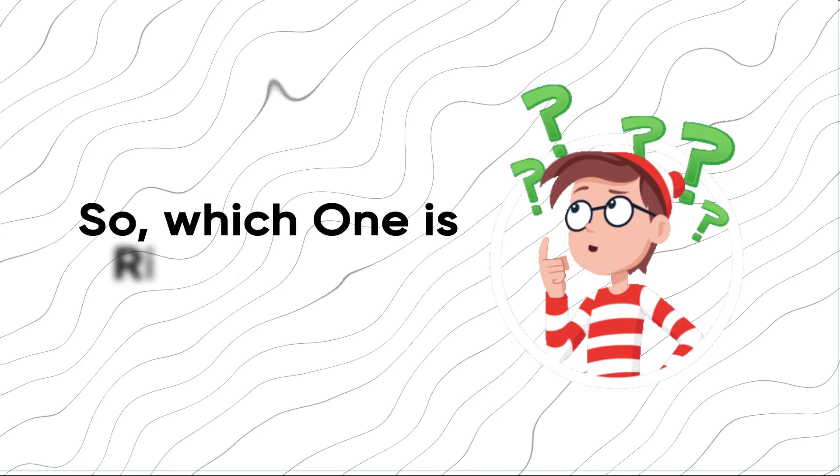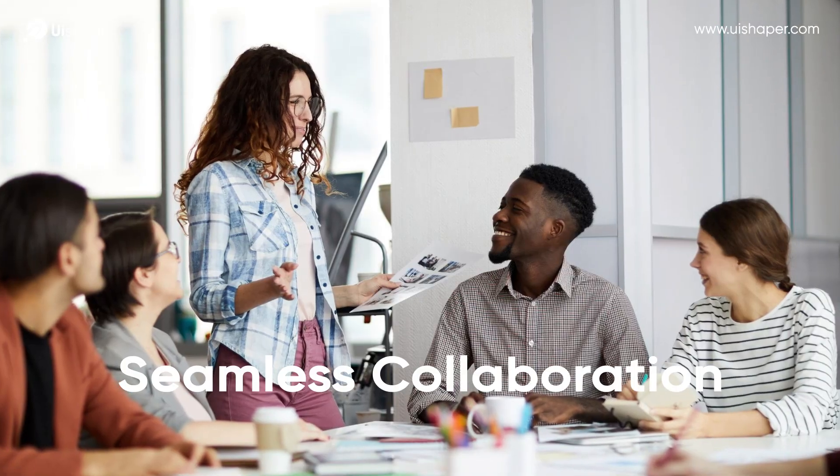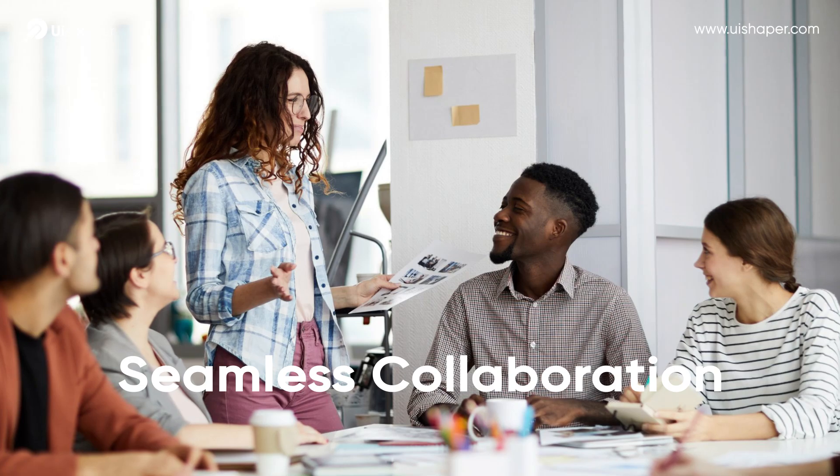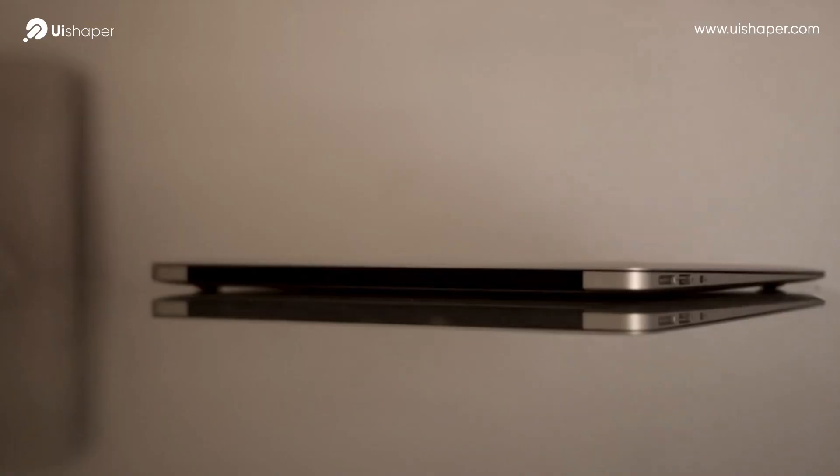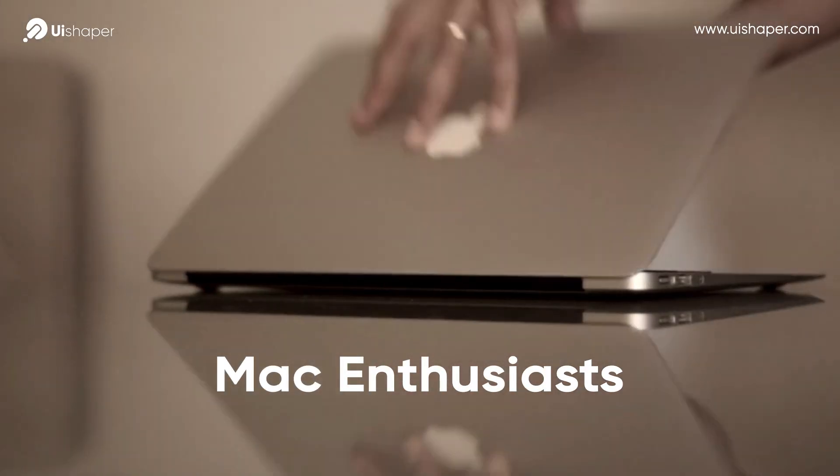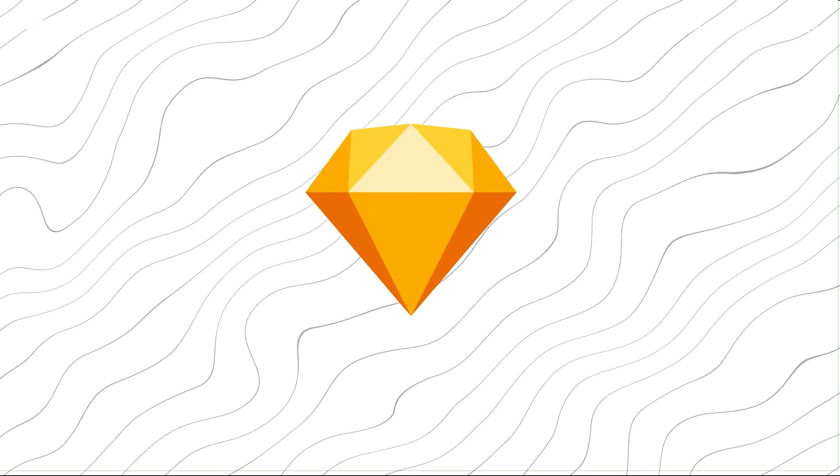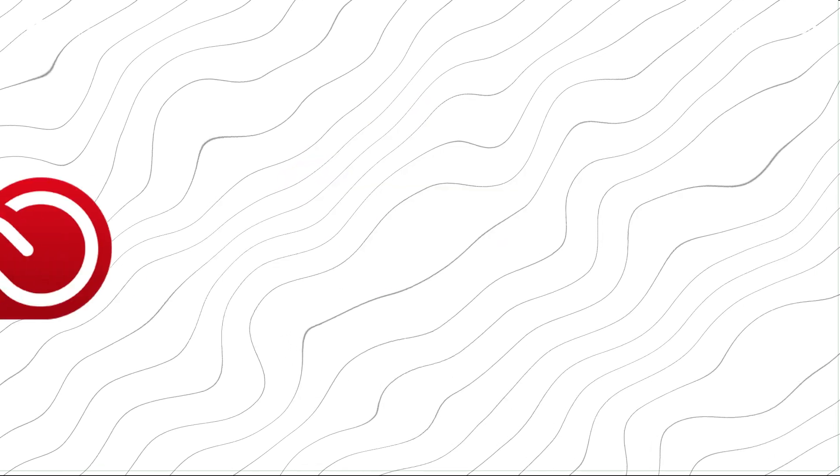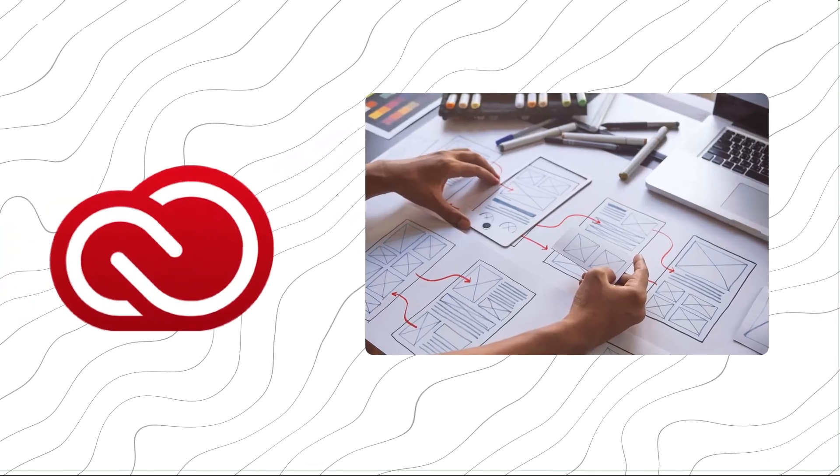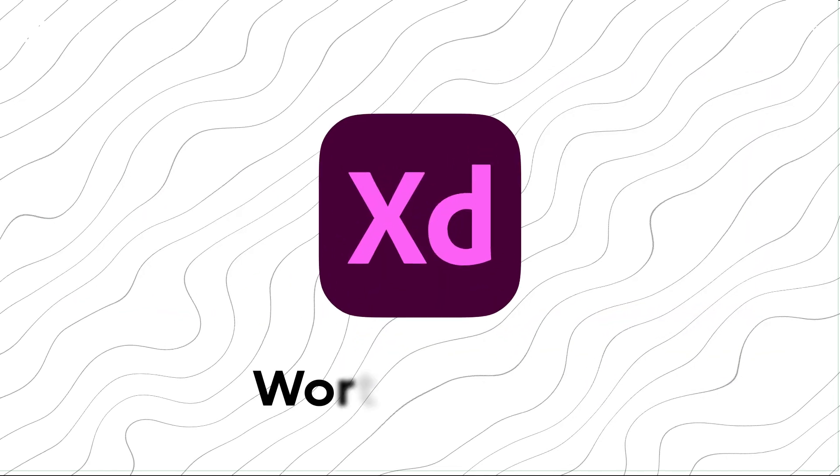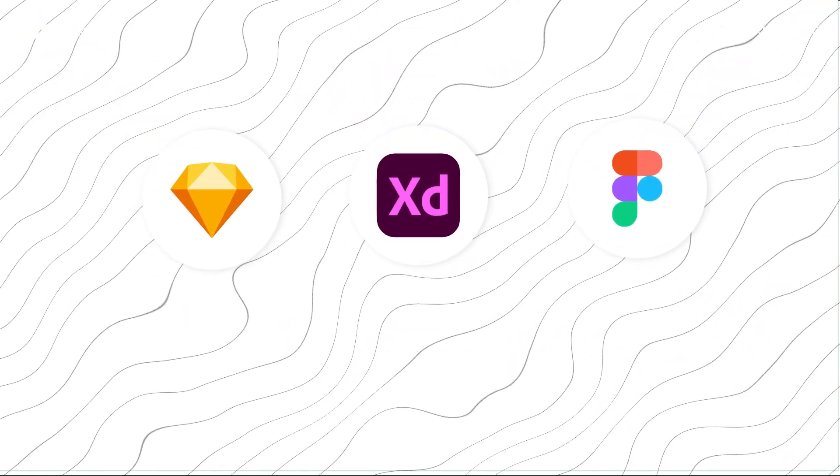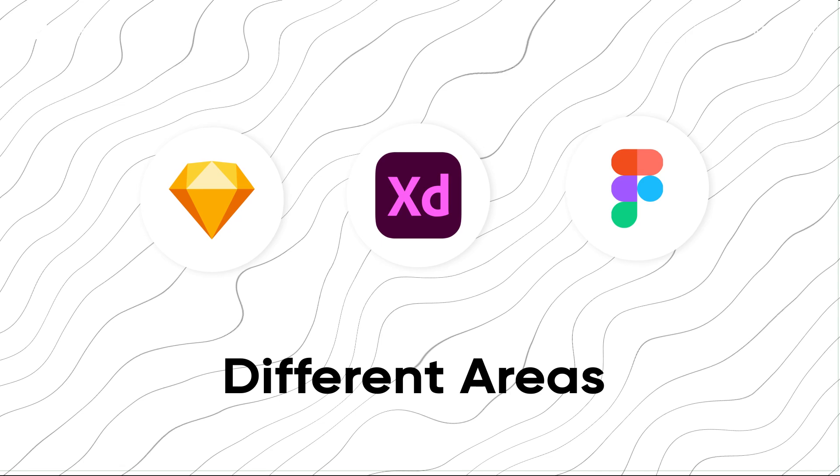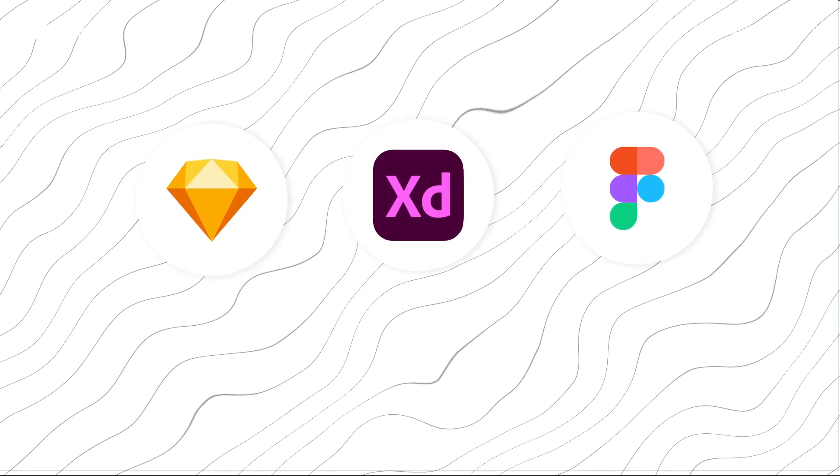So, which one is right for you? If seamless collaboration is a priority, Figma could be your best bet. For Mac enthusiasts who love plug-ins, Sketch might be your top choice. And if you're an Adobe Creative Cloud user needing advanced prototyping, Adobe XD is worth a shot. Ultimately, each tool shines in different areas, so weigh the features that matter most to you.